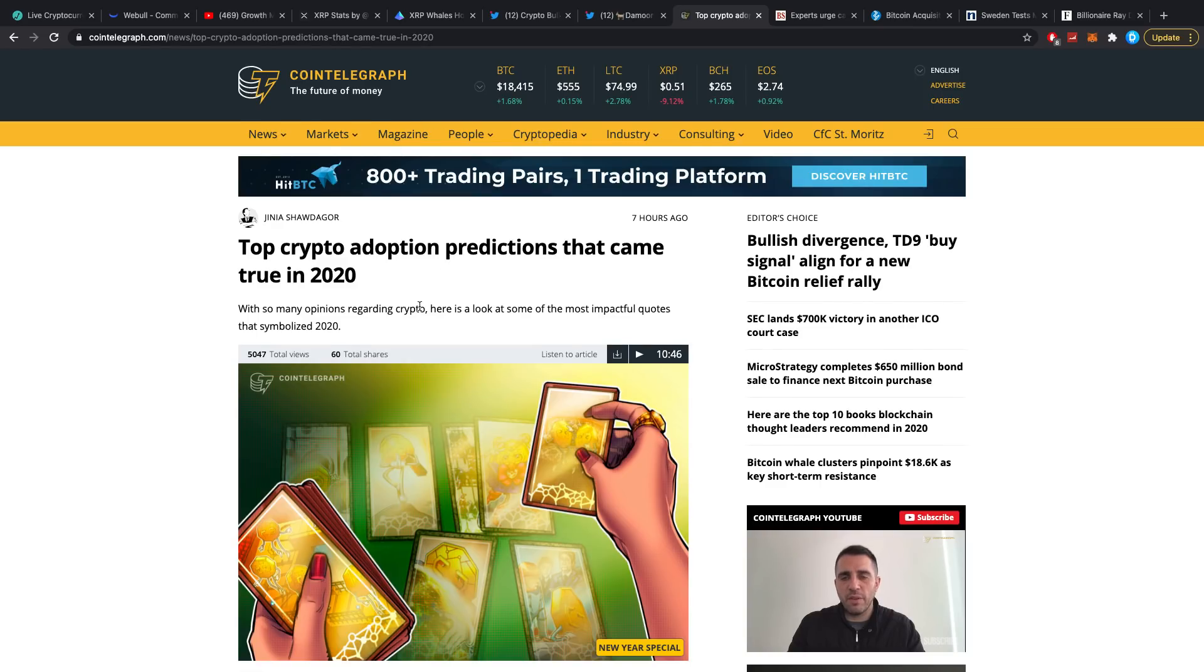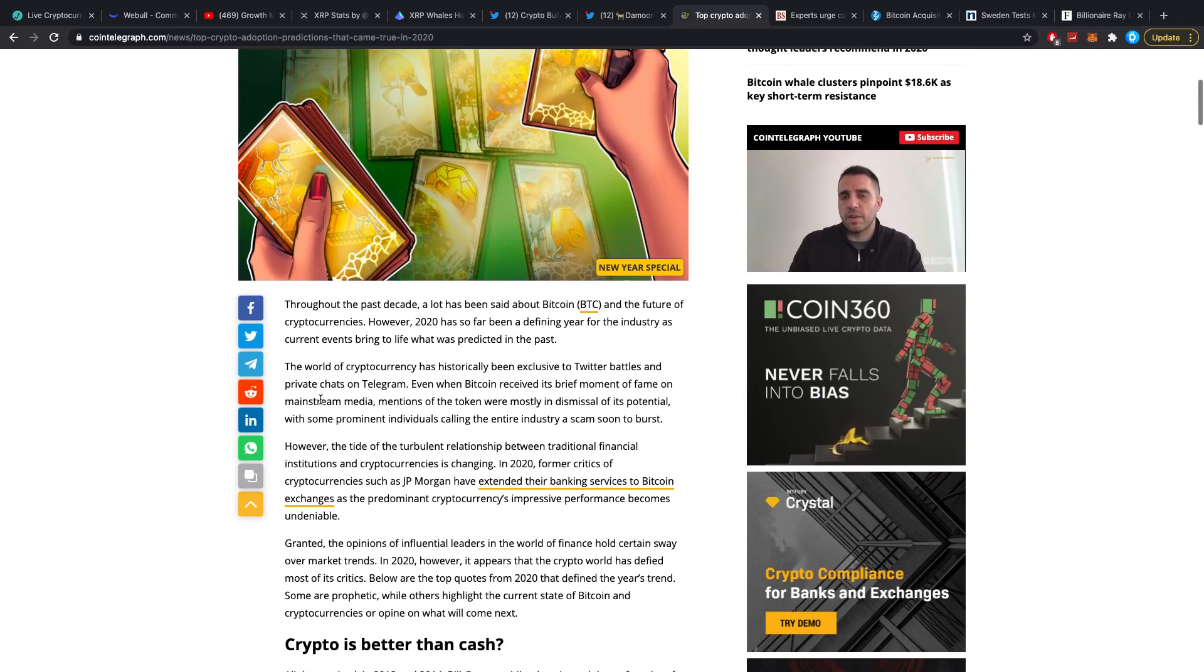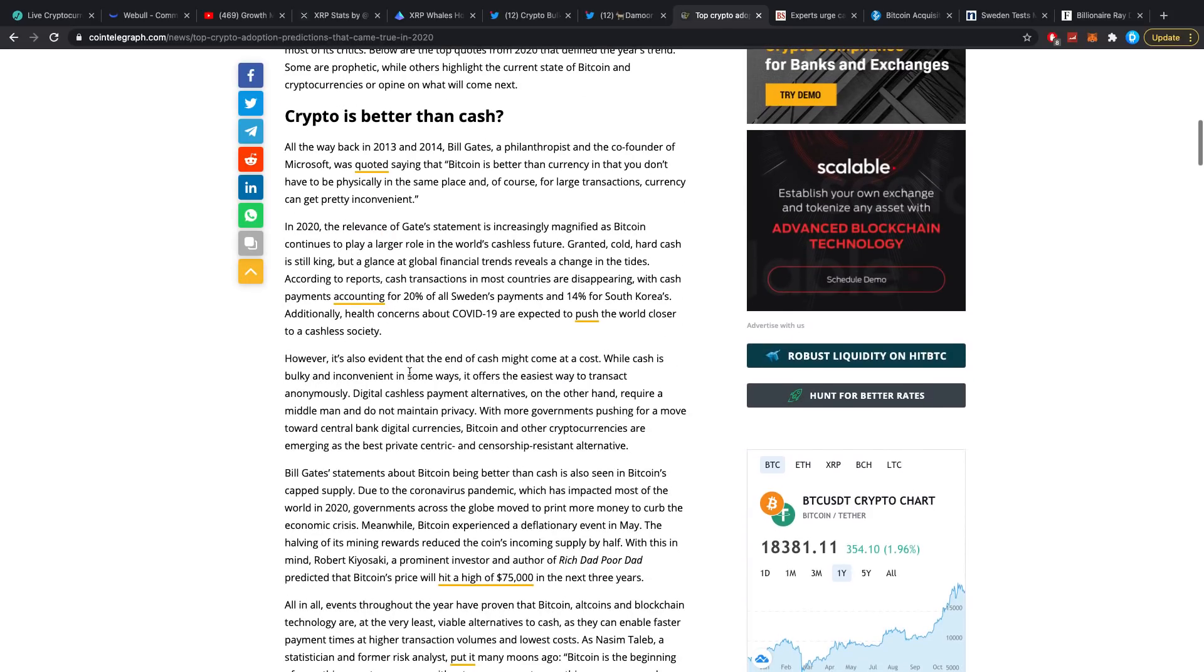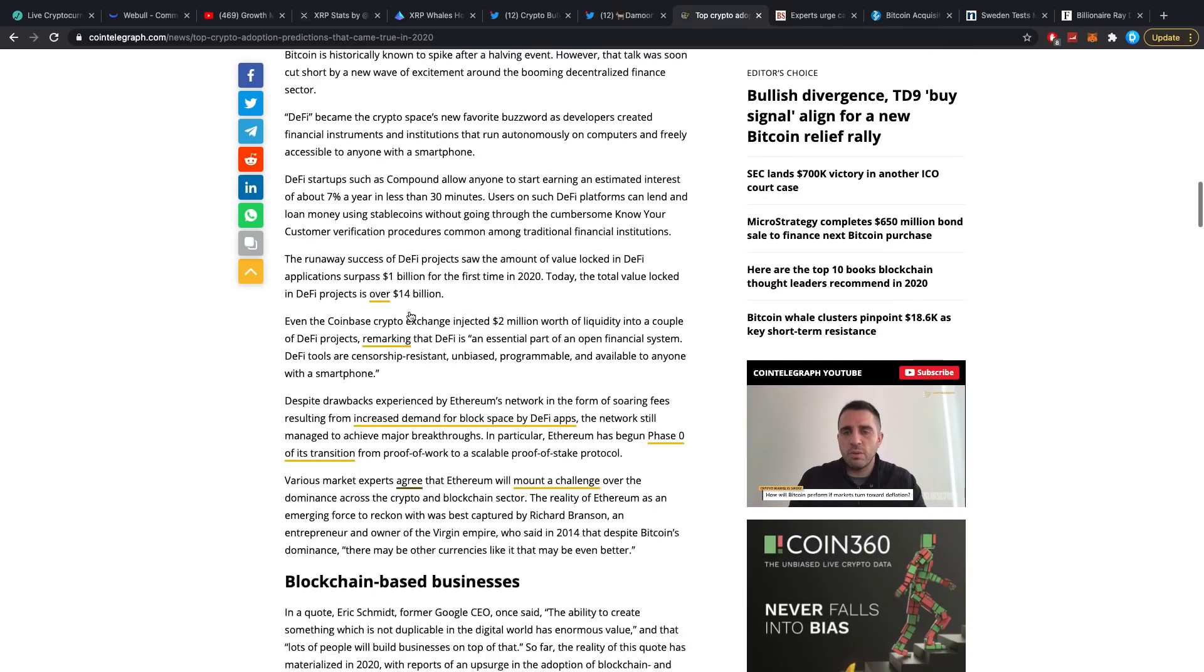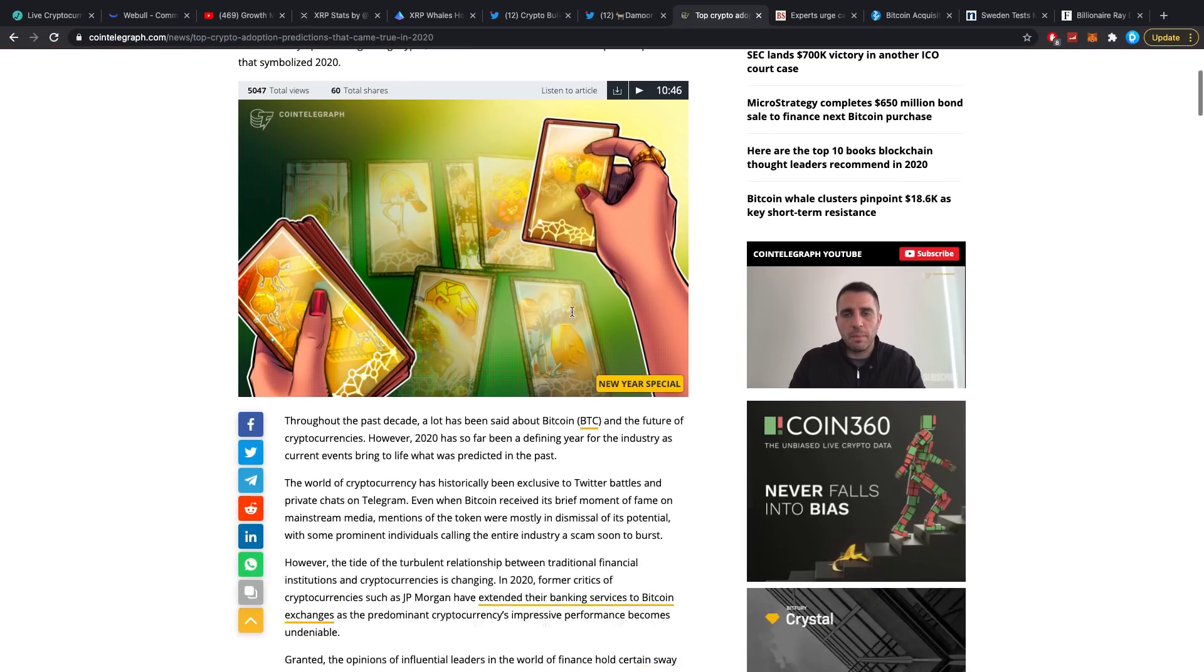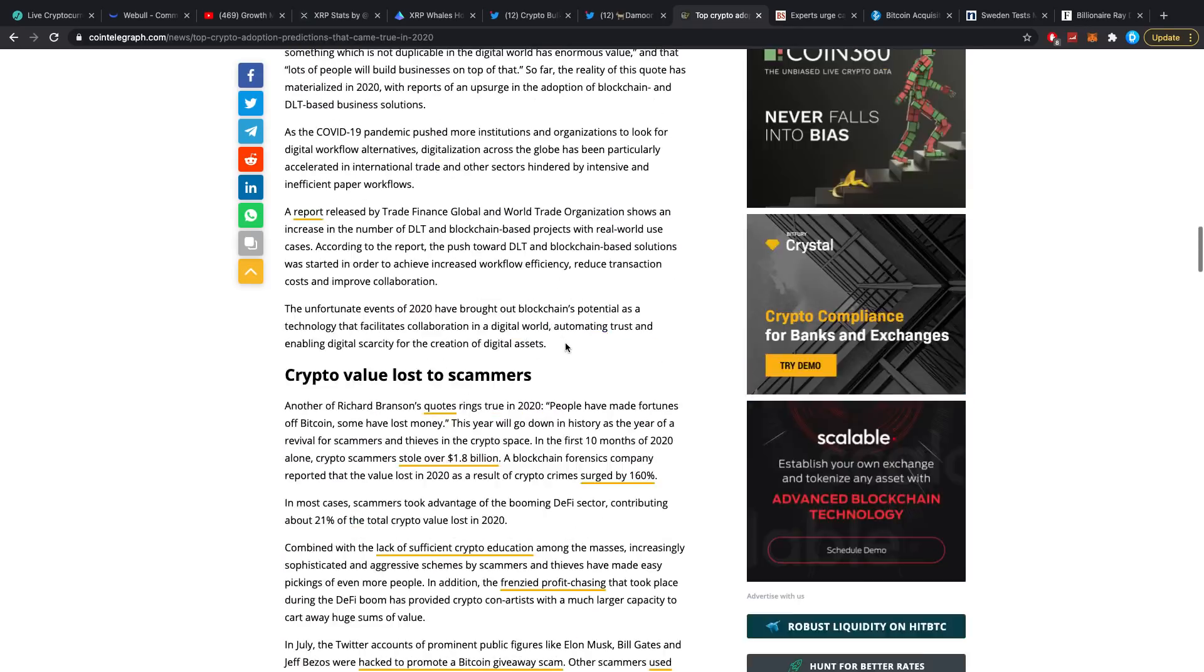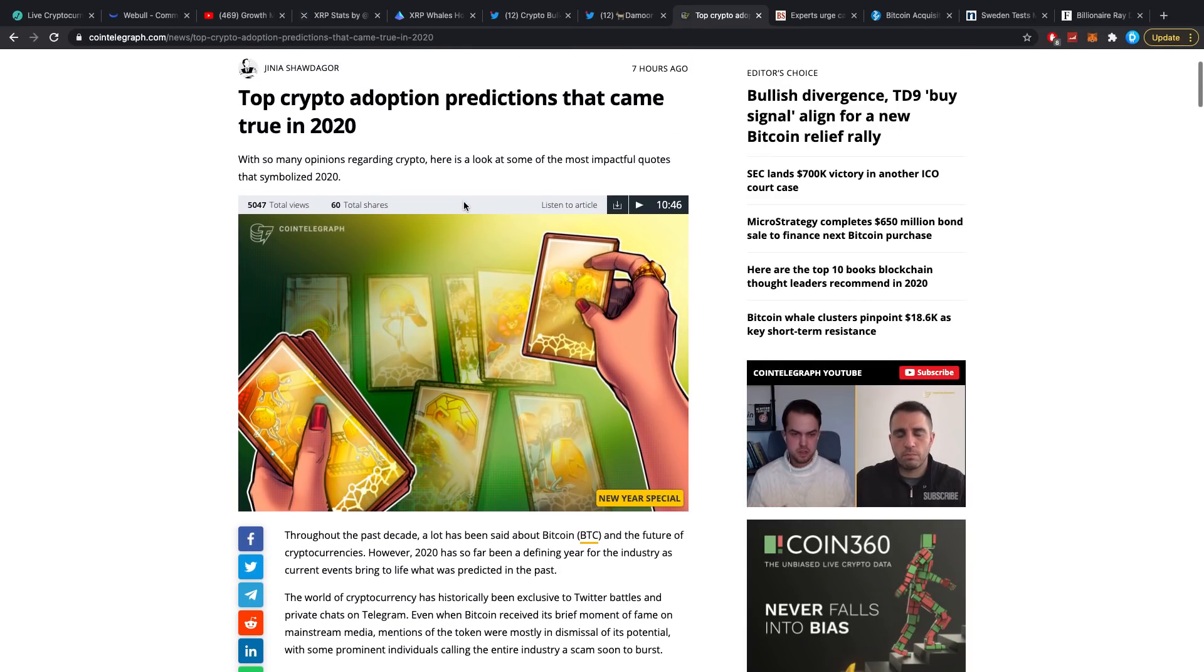Top crypto adoption predictions that came true in 2020. With so many opinions regarding crypto, here is a look at some of the most impactful quotes that symbolize 2020. I actually only wanted to fetch one thing from this article but I think I've lost it since I've been waiting for a little bit. It's quite difficult for me to see exactly what piece of the article I want to portray because I'm not going to sit here reading you guys 10 minutes of article. Sometimes summarizing things is useful, in this case there was only one thing I wanted to fetch from this.